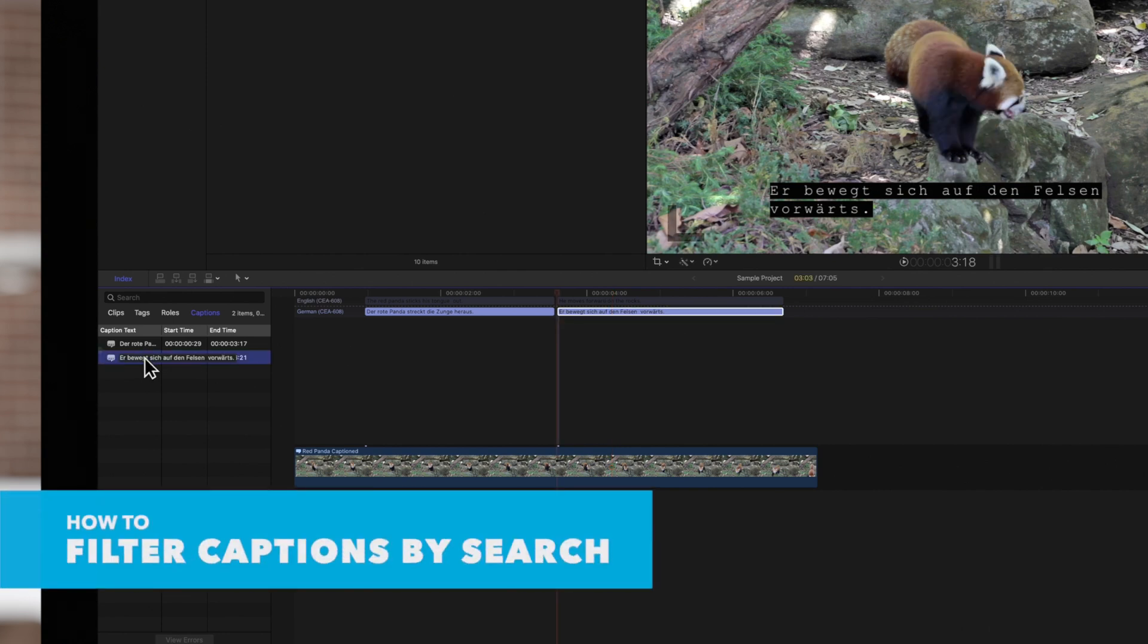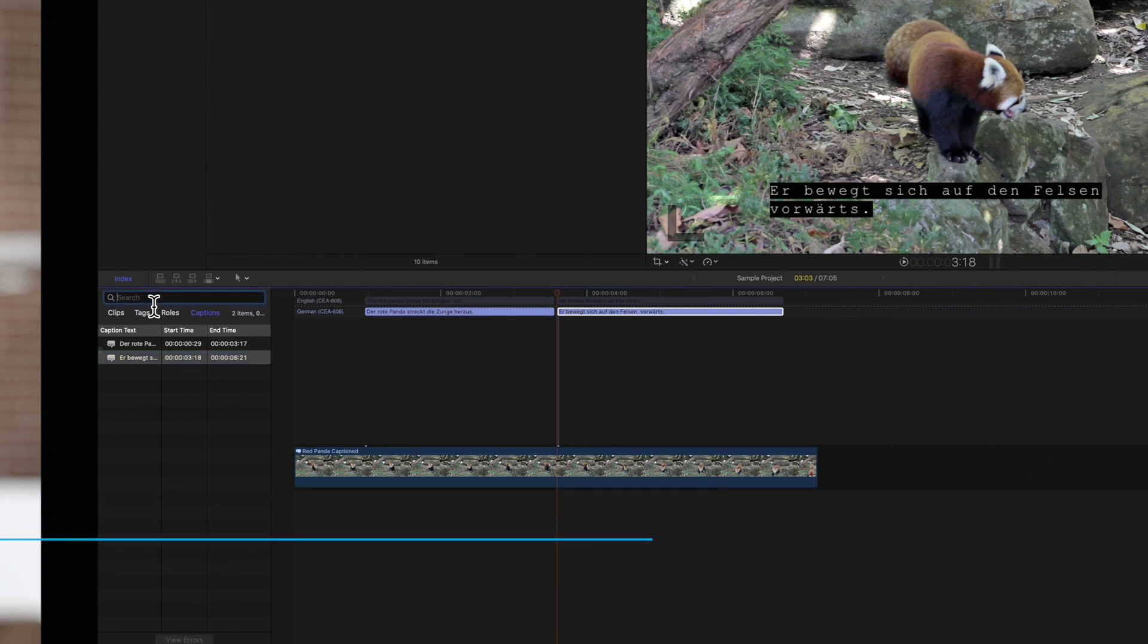To search your captions, click on the Search field and enter the text you'd like to search for.